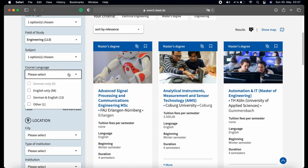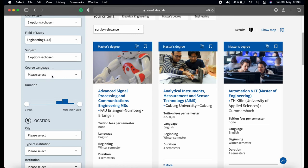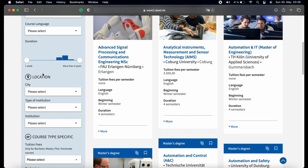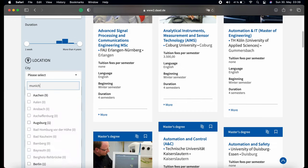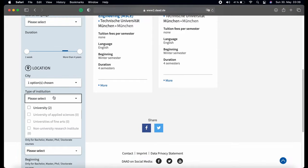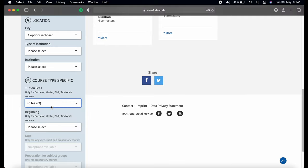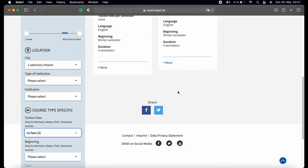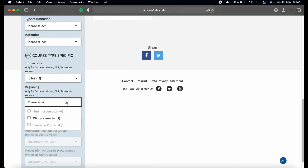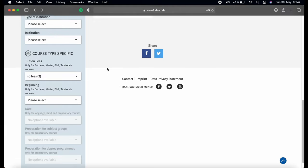Then choose the teaching language: German or English. The next step is about the location — maybe you want to choose the city or location where you want to study. You can also filter based on the university in case you have any preferences. Last but not least, you can choose the range of tuition fees — most universities here are public and cost less than 400 euros per semester. You can also choose when you want to enroll: summer or winter semester — Germany has only two semesters.